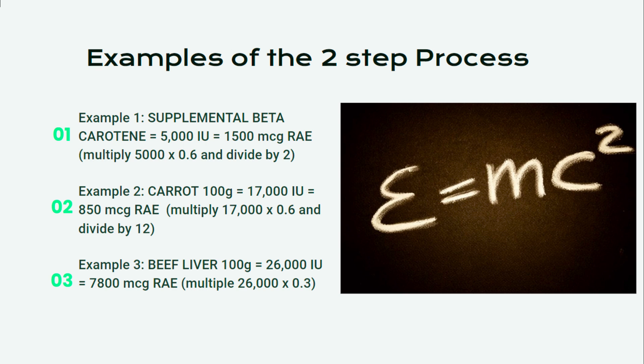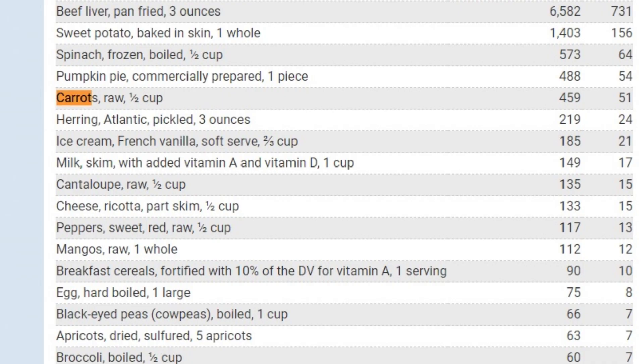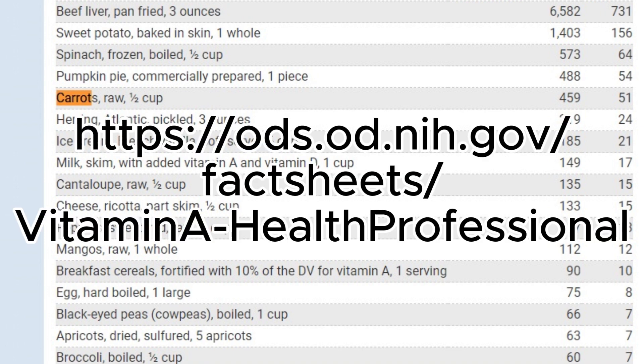In the third example, we have an animal source — beef liver: 26,000 international units equals 7,800 micrograms RAE. To arrive at this number, simply multiply 26,000 times 0.3. Using these calculations, you can get conversion numbers that match the NIH website.